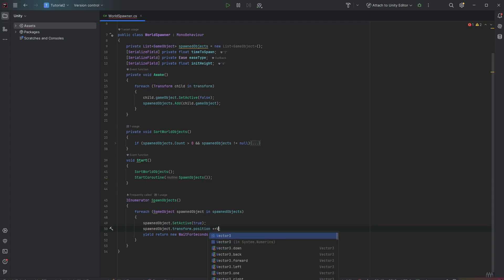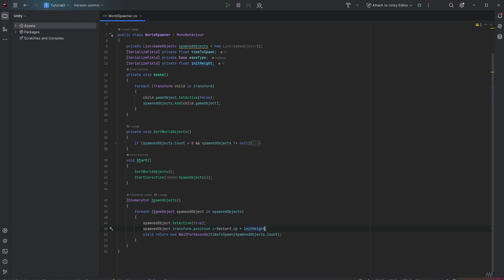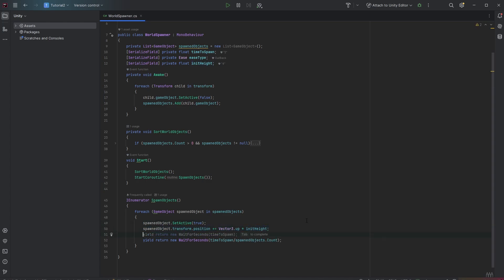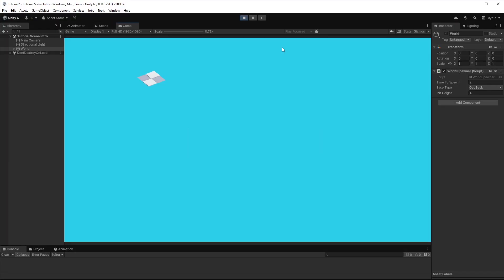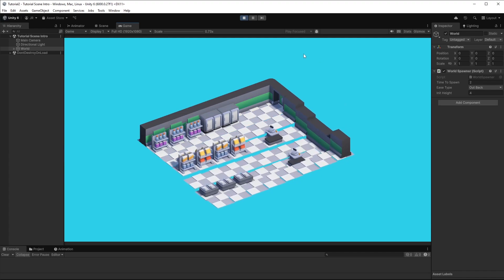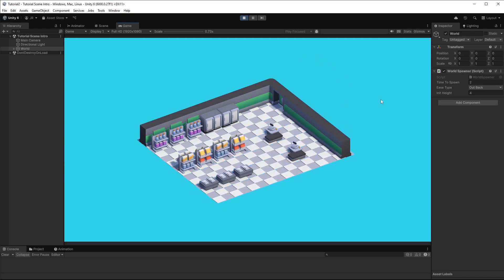Vector3.up is shorthand for 1 in the y direction. We want the spawned objects to fall 4 blocks down, so we move them using DoMoveY from the DoTween package, with an end value of 0 since we move from 4 to 0, the time to spawn as duration, and SetEase to apply the ease type. The result is super cool — you now have a dynamic level loading system. Thanks for watching, feel free to comment below, and don't forget to subscribe. See you in the next tutorial!